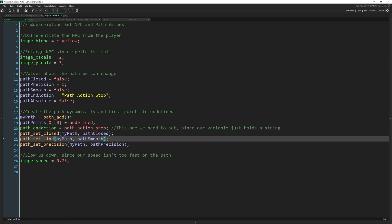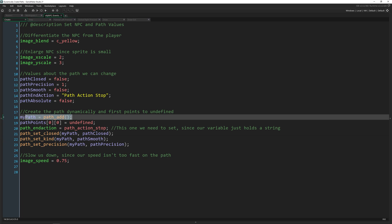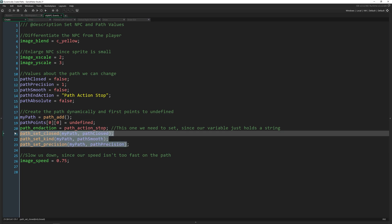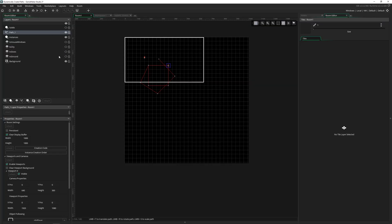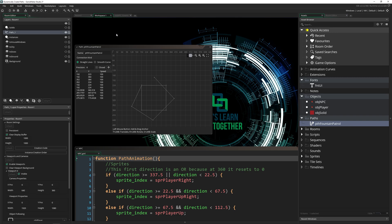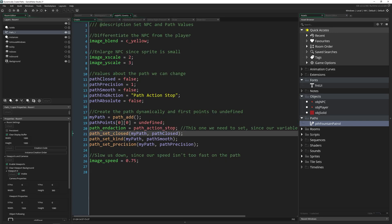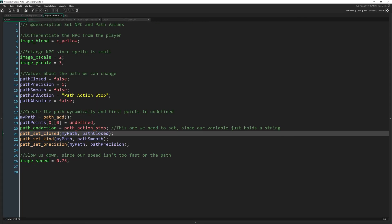And we can do all of those with these functions as well. So this is all the different things inside of a path that you can control, whether it is a dynamic path like this or a path you've created in the editor. You can call all of these on paths that you already have running or created in your game, such as in your room or in the path editor itself. These are not exclusive to dynamically created paths.